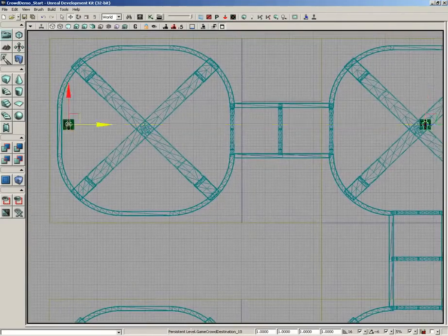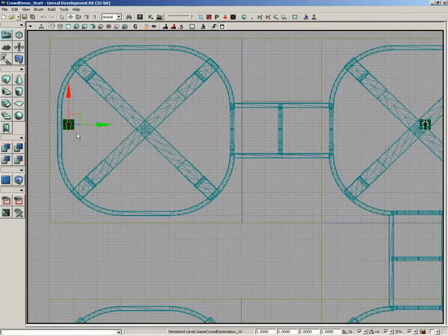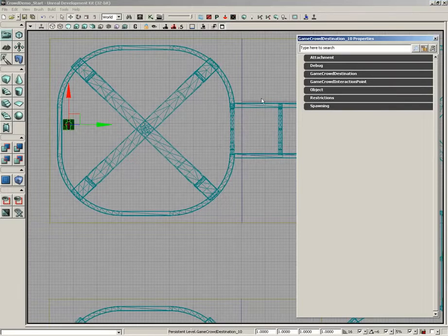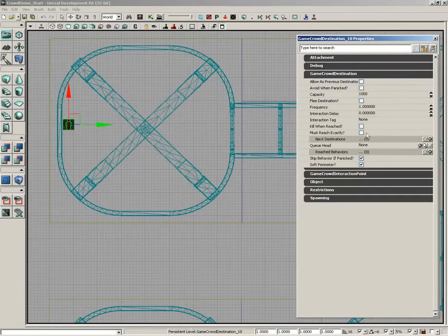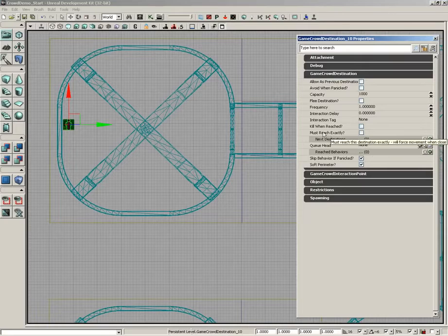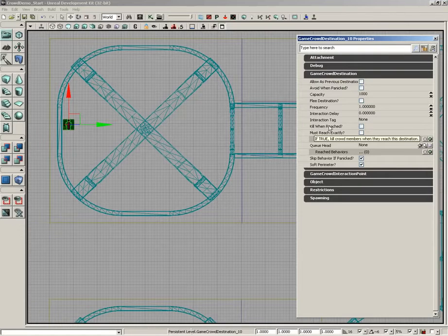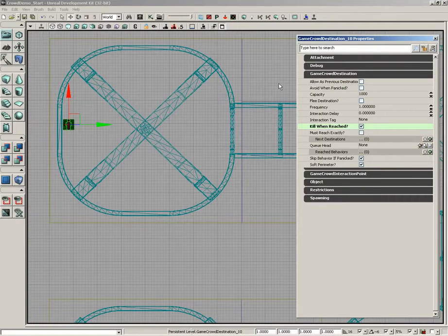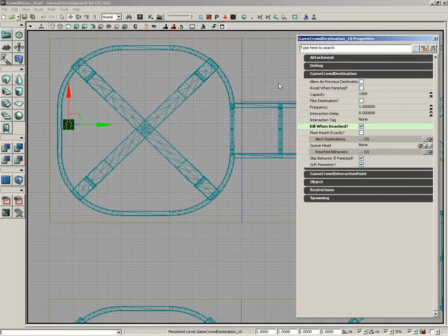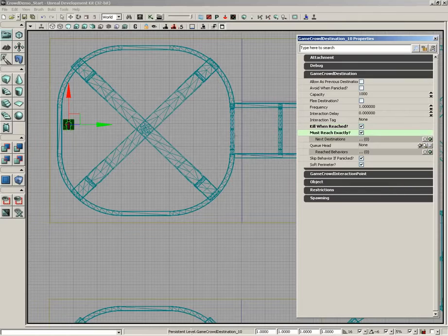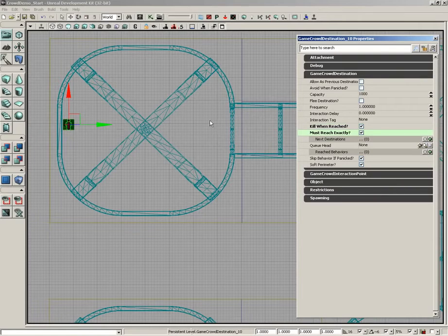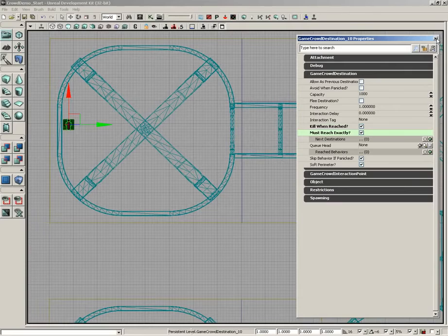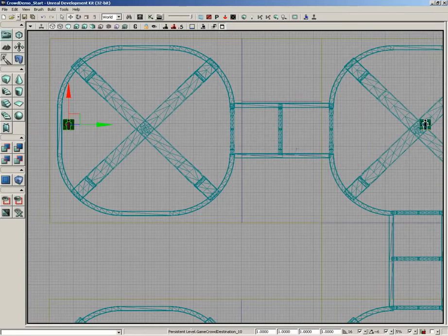All right, now this last actor I'm going to double click it and take a look at its properties one more time. There's a particular setting I'm going to activate here called kill when reached. This means that once the crowd agents make it to this point they're going to cease to exist. And I'm going to go ahead and check must reach exactly. That way they don't die early. Essentially it means they're going to run all the way back to the back wall before they die. So we can close out the properties.